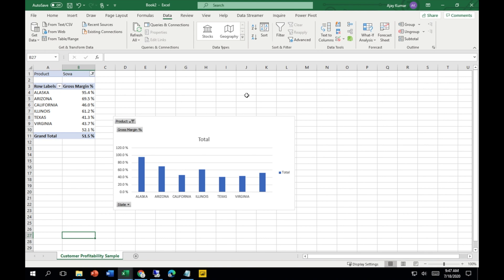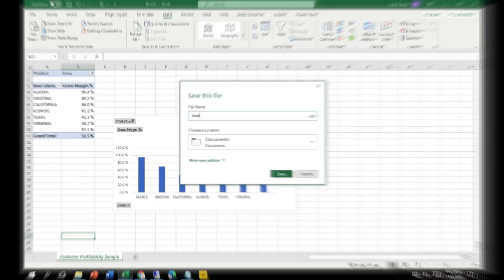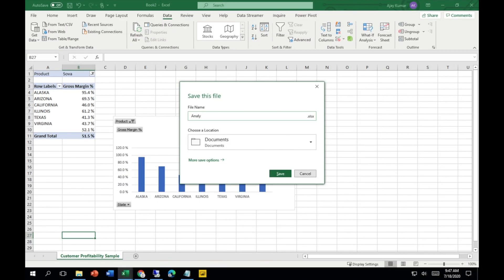You cannot upload this data back to the Power BI dataset. However, you can share this file with your other colleagues in your organization, and they can also perform the same operations over here with this Power BI dataset. You can save this file on your desktop in Excel.